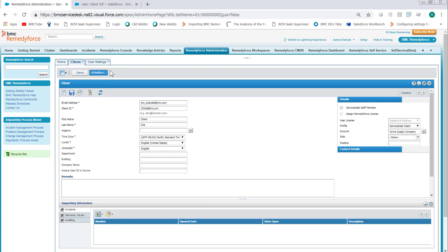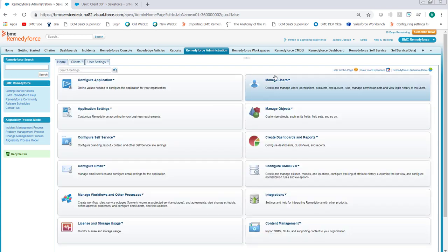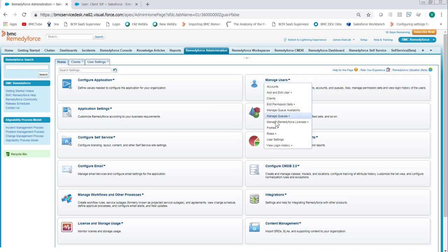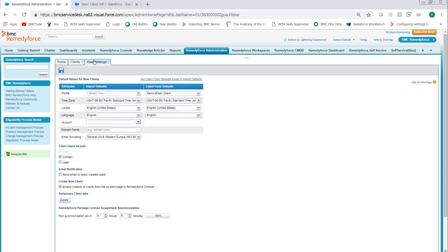Again, real quick, go to RemedyForce administration, home, manage users, user settings. Uncheck send email to newly created clients, click save.